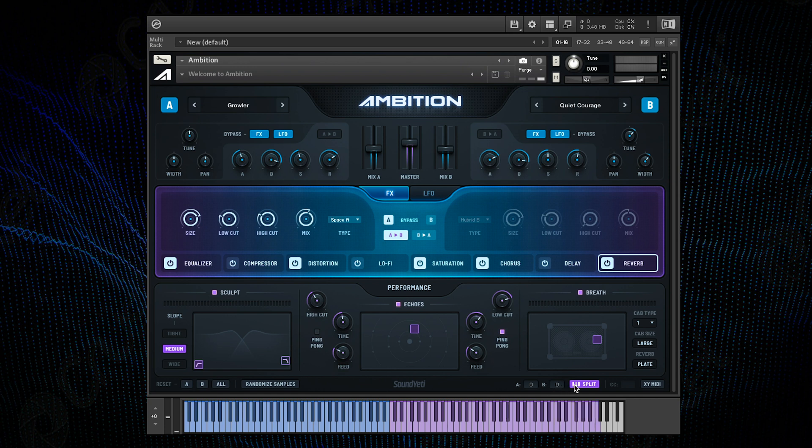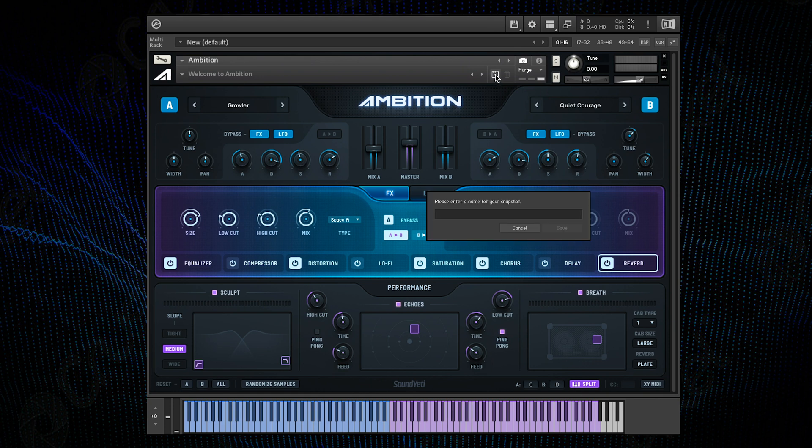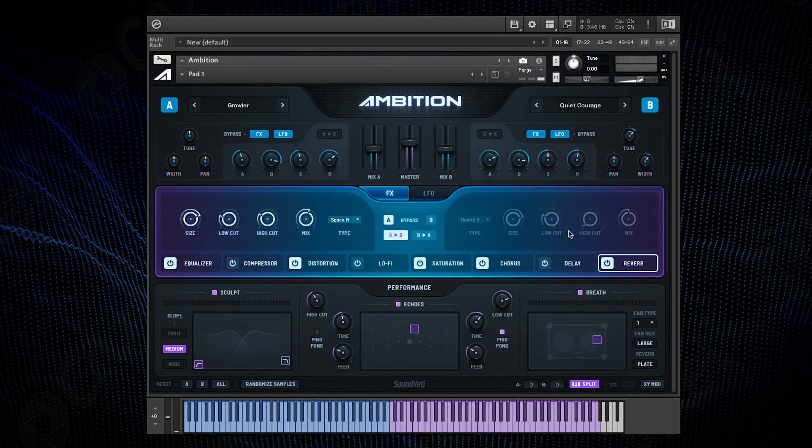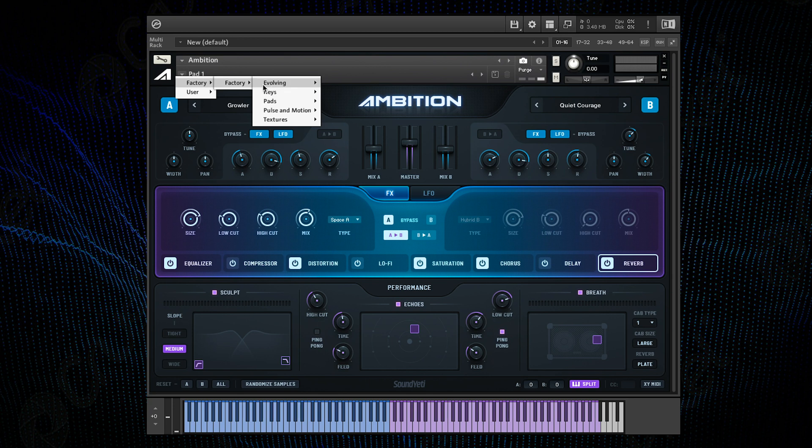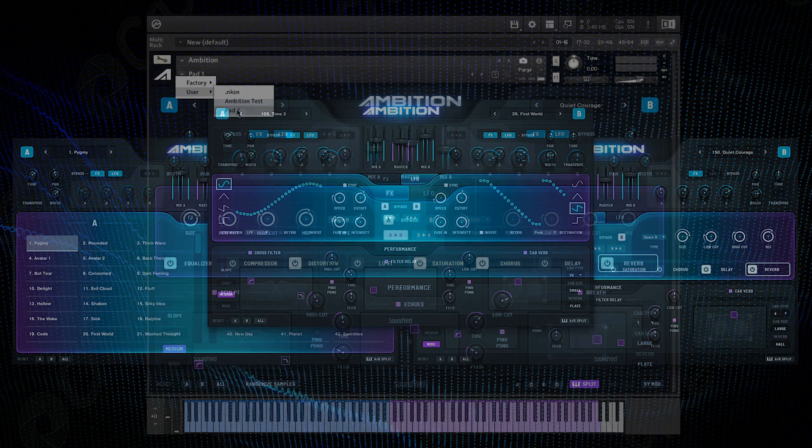So now that I've got my preset where I want it, all I need to do is click this save snapshot button in Kontakt, name it and save. Then when you next open the snapshot dropdown you can see all the factory presets here and the user ones here, simple as that.